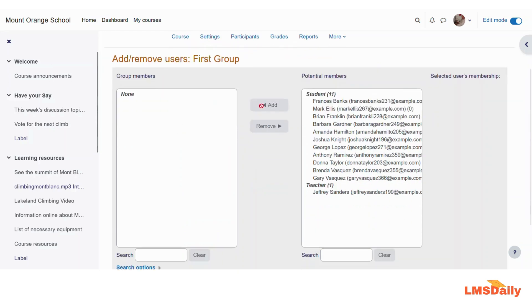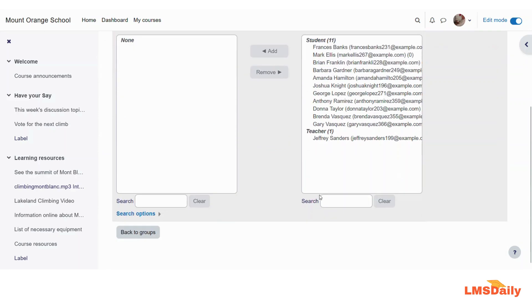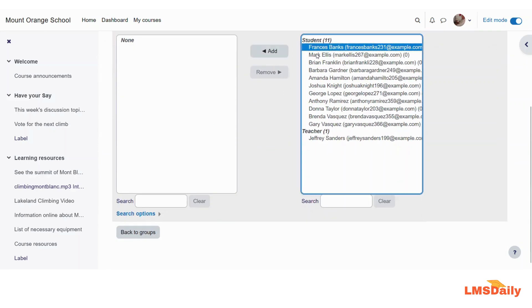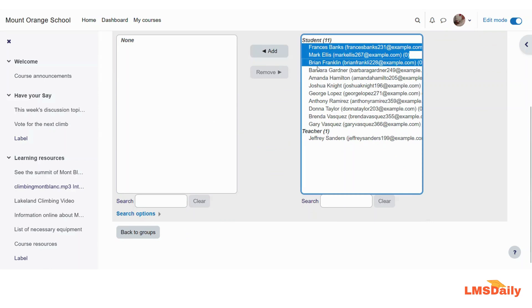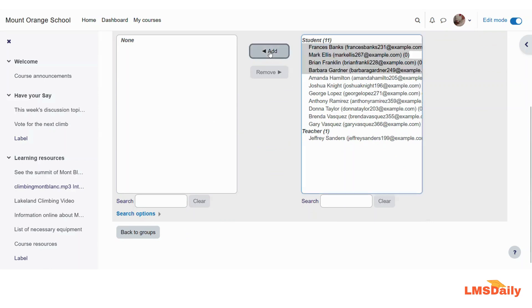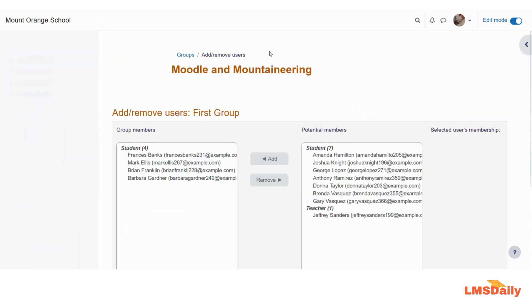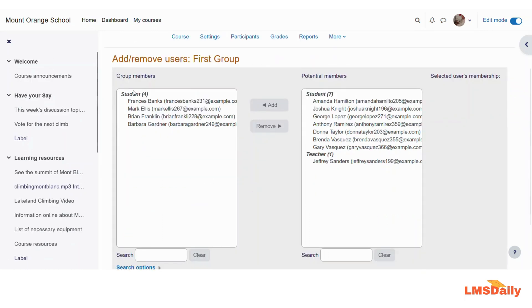So on this page, you can see the potential members which can be added to this group. And you need to just press the control button and select as many of the students you want. And then click on this add button here. Now you can see that these four students have been added to the group members. You can also add a teacher to this group in case you need this.